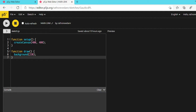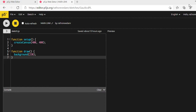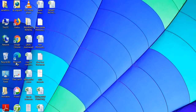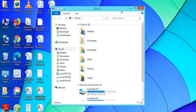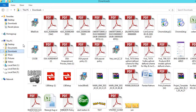Just a second, it is downloading. Once it downloads you will find it in the library. Now we will minimize this and go to This PC, then go to Downloads.